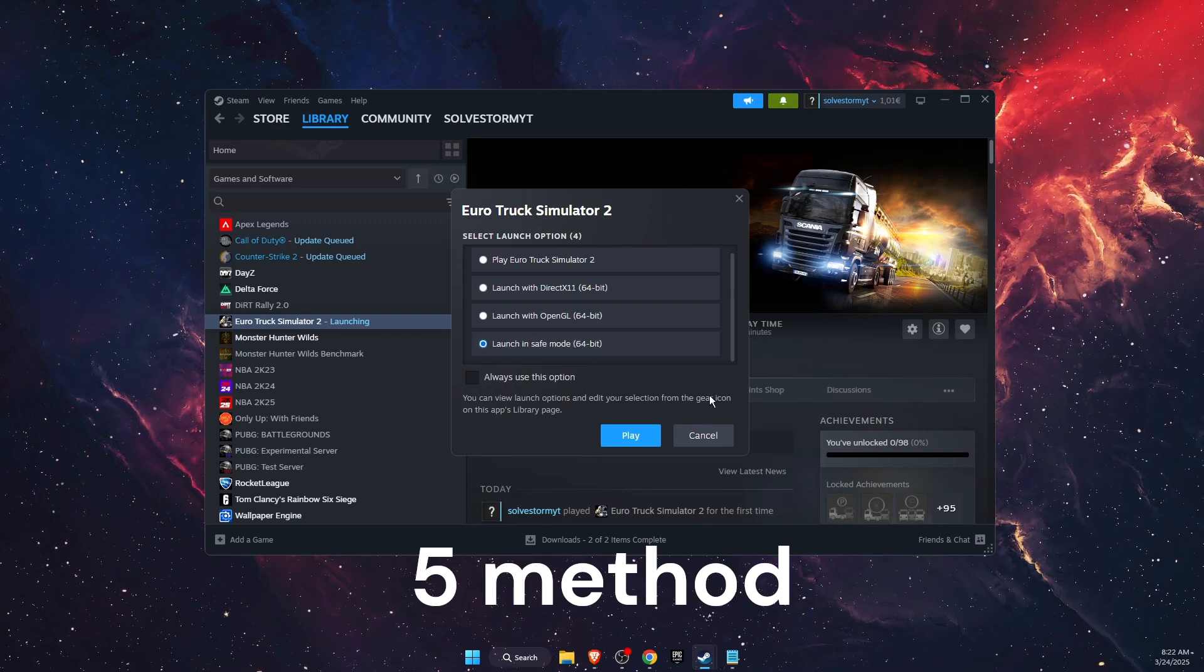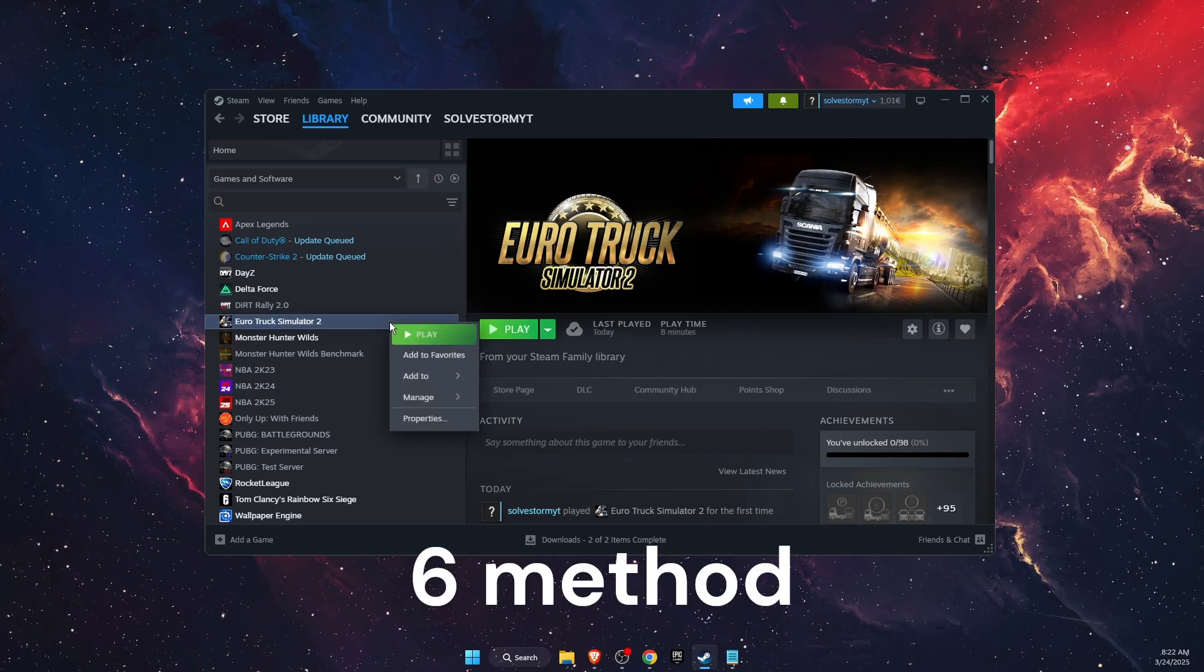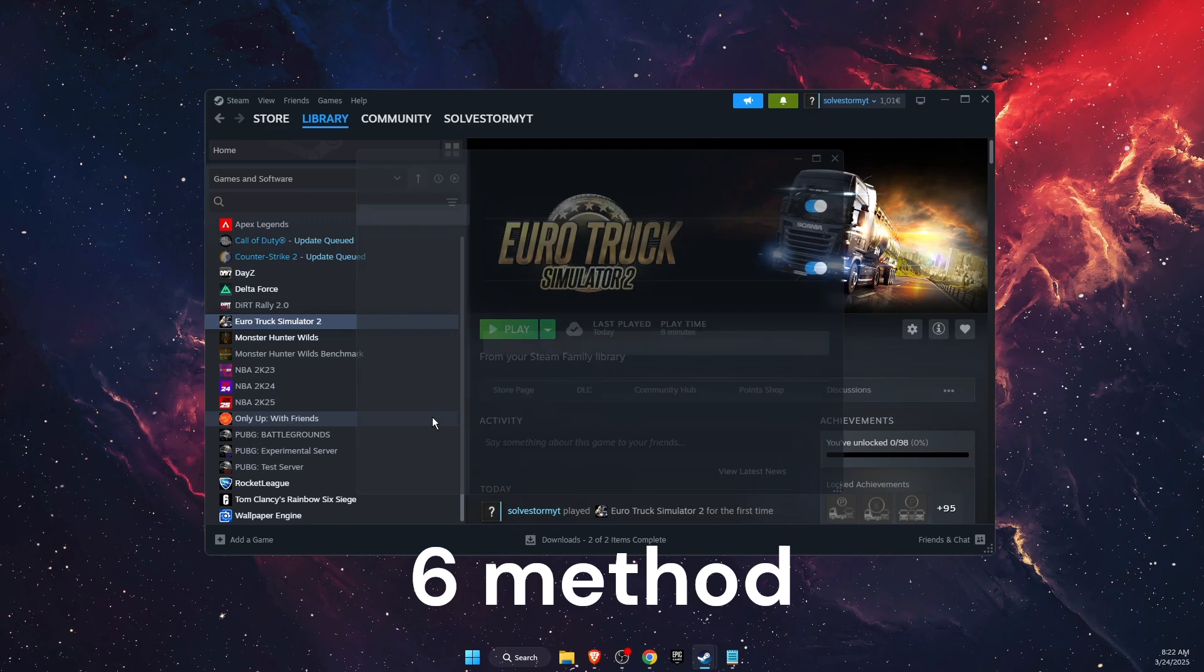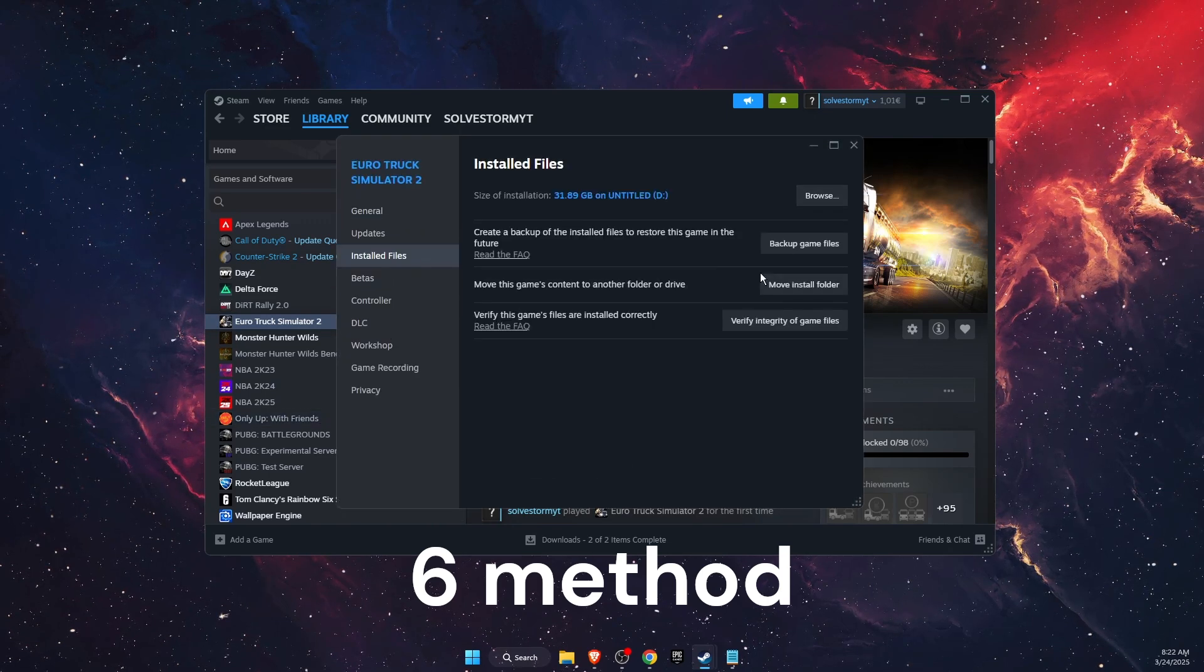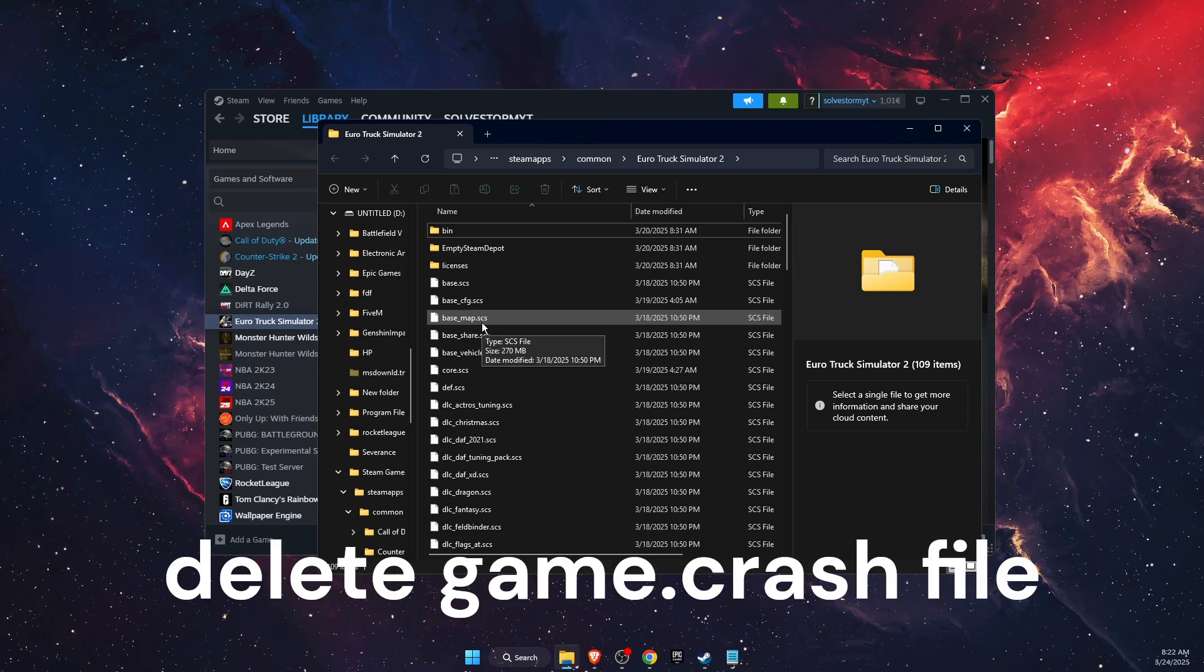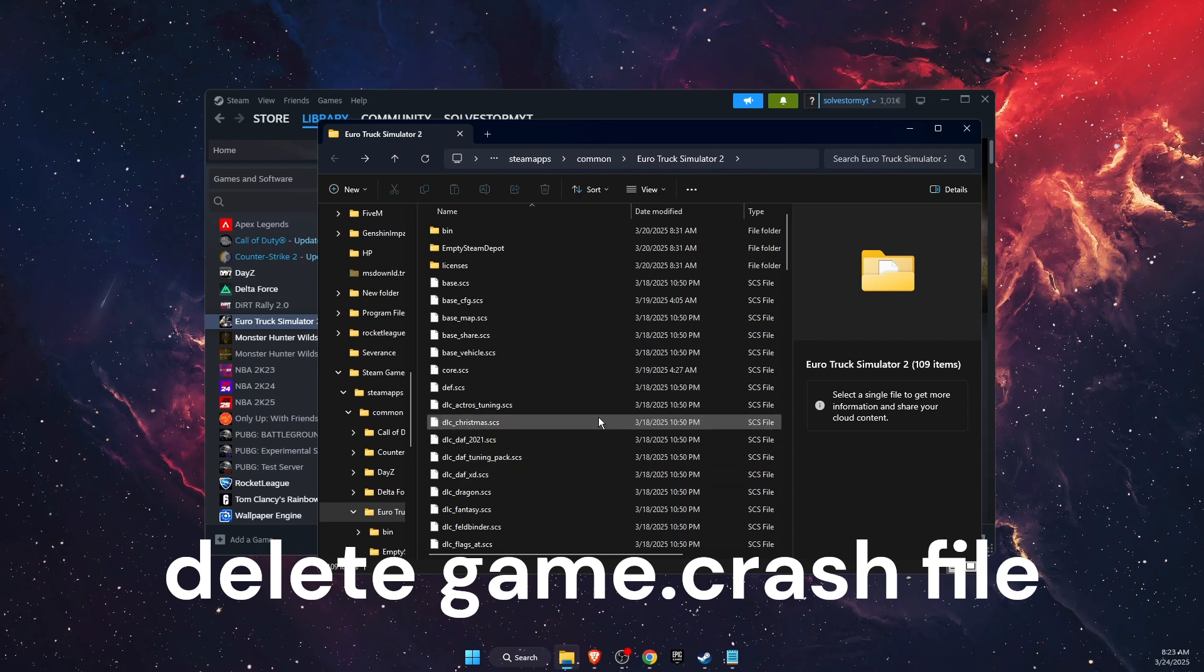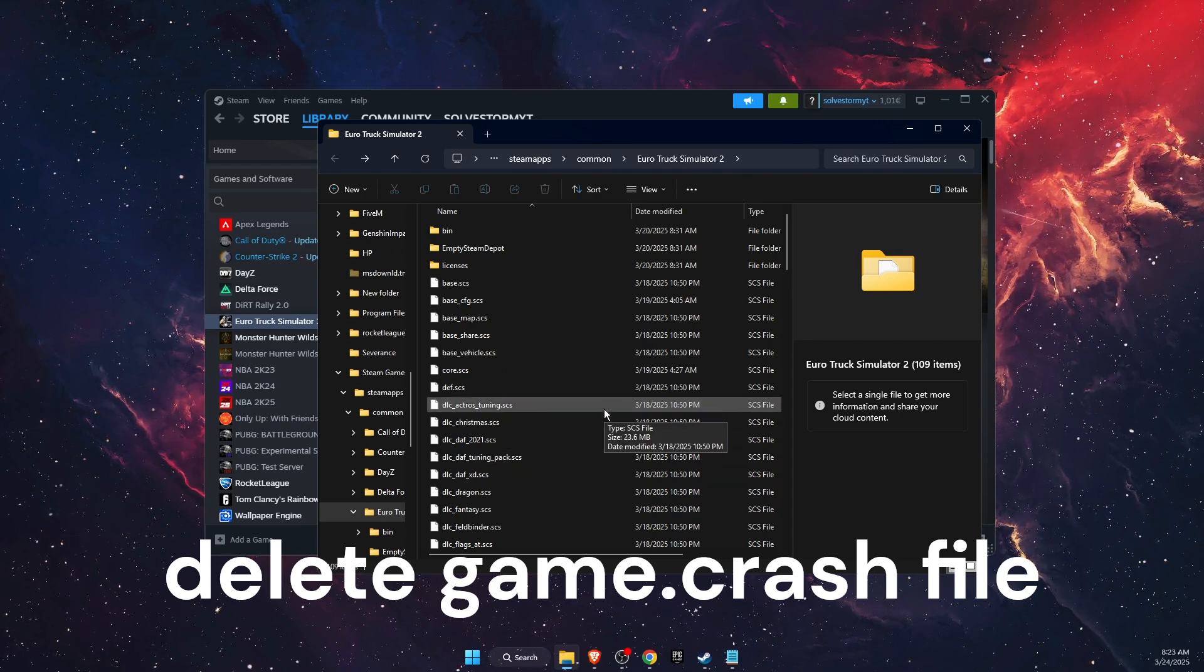Now another thing to try is open up the folder where your game is. Once you are here, you want to find the game crash file. If you cannot find this file, then everything is fine and you don't need to delete it.